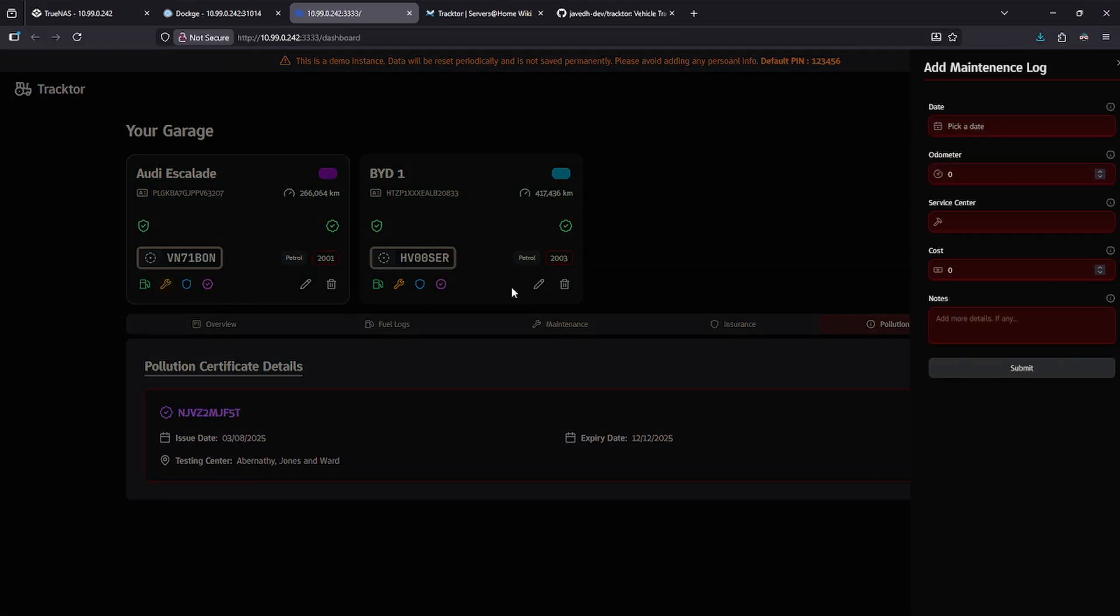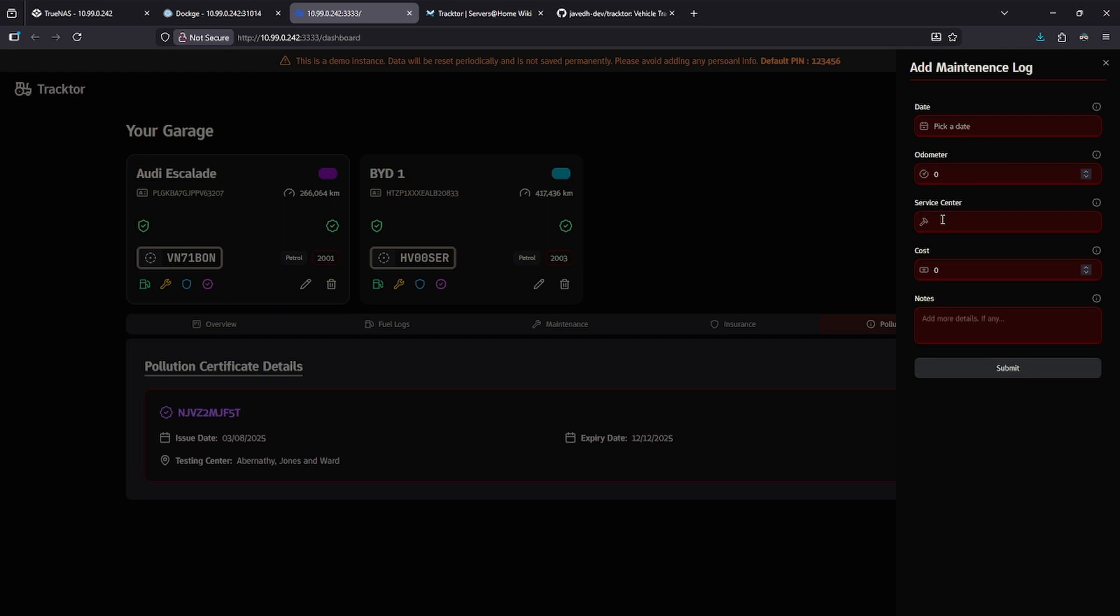I can add a maintenance record by clicking the wrench, and again, selecting a date, an odometer reading, telling it which service center I've used, adding a cost, and adding some notes.